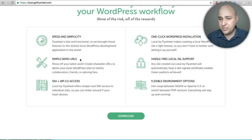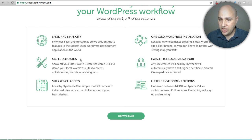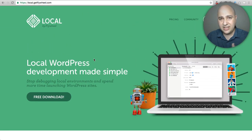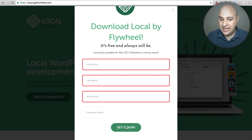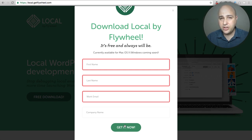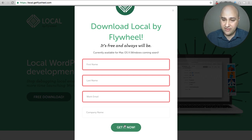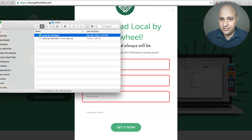This is something a lot of developers are switching to. All you have to do is come to the website — I'll have a link below — and click Free Download. It gives you a pop-up where you put your name and email address, then click Get It Now. It immediately starts downloading; you won't receive an email with a download link. Flywheel is an established company, so I wouldn't worry about giving them your email address.